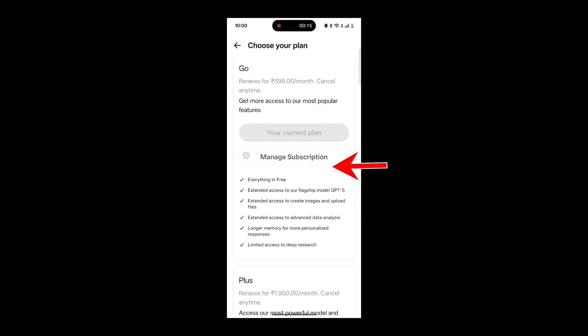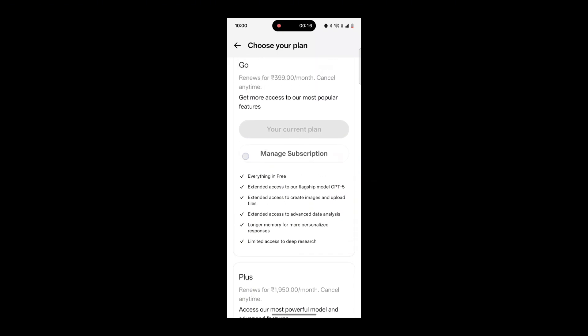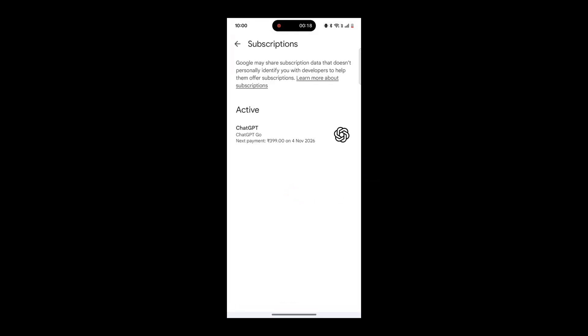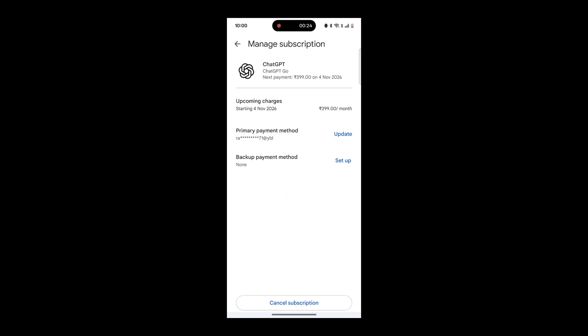Next, tap on the Manage Subscription option. You will be redirected to the Google Play Store. Here, you can see all your active subscriptions. Tap on ChatGPT.